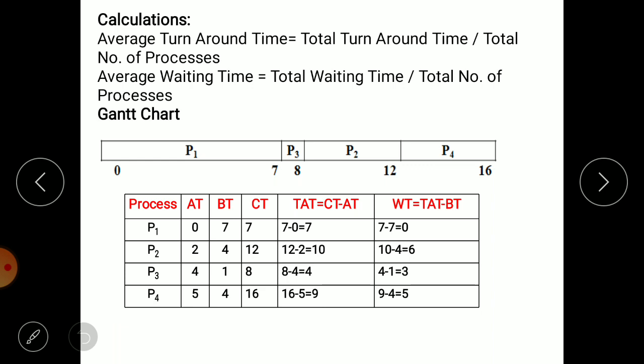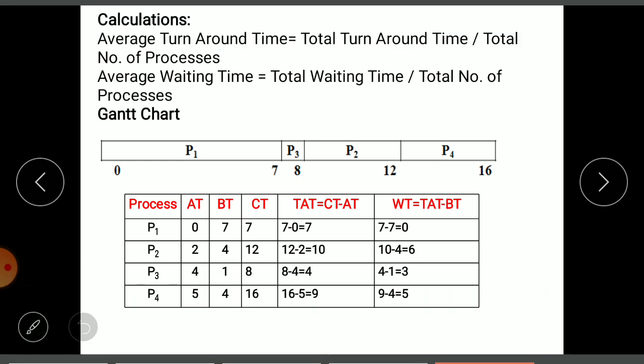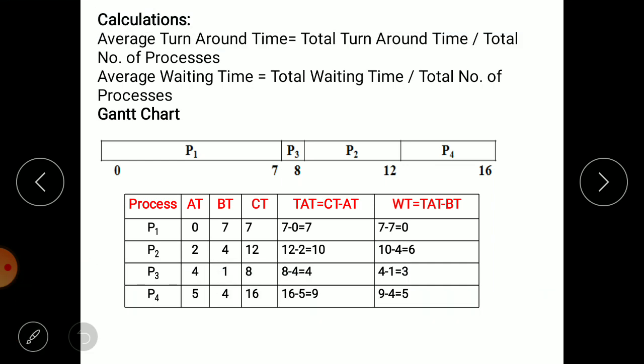Turnaround time equals completion time minus arrival time. P4 completes at 16ms; P2 completes at 12ms; P3 completion time is 8ms; P1 completion time is 7ms. Subtracting arrival times: P1 — 7 minus 0 equals 7. P2 — 12 minus 2 equals 10. P3 — 8 minus 4 equals 4. P4 — 16 minus 5 equals 9 (subtracting completion time from arrival).